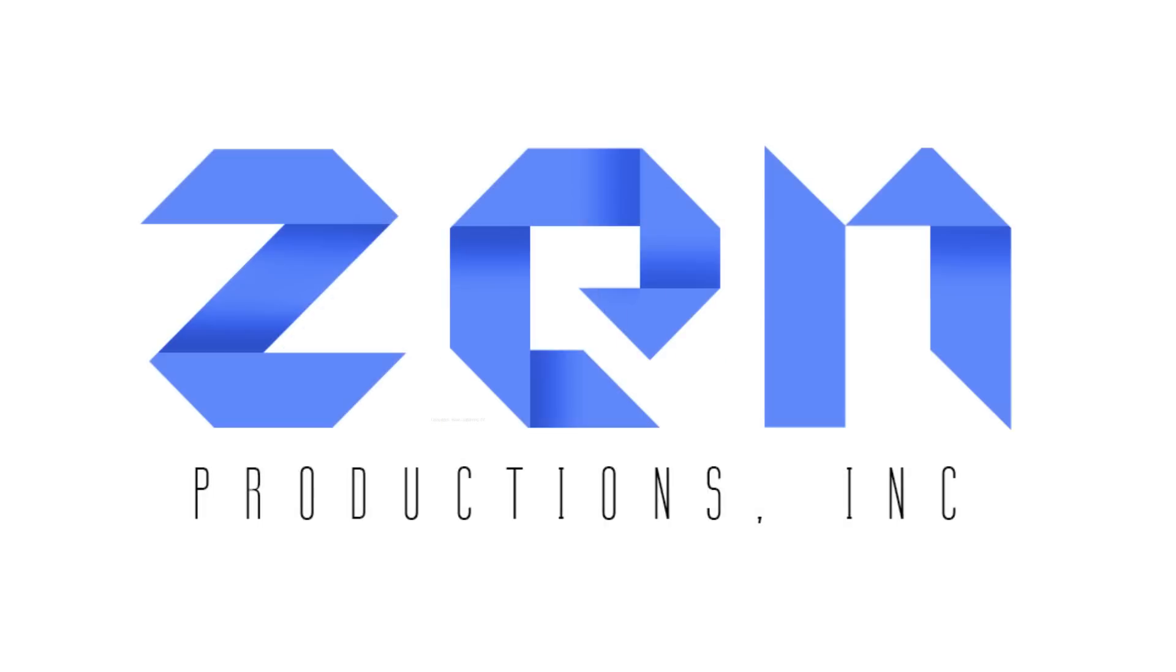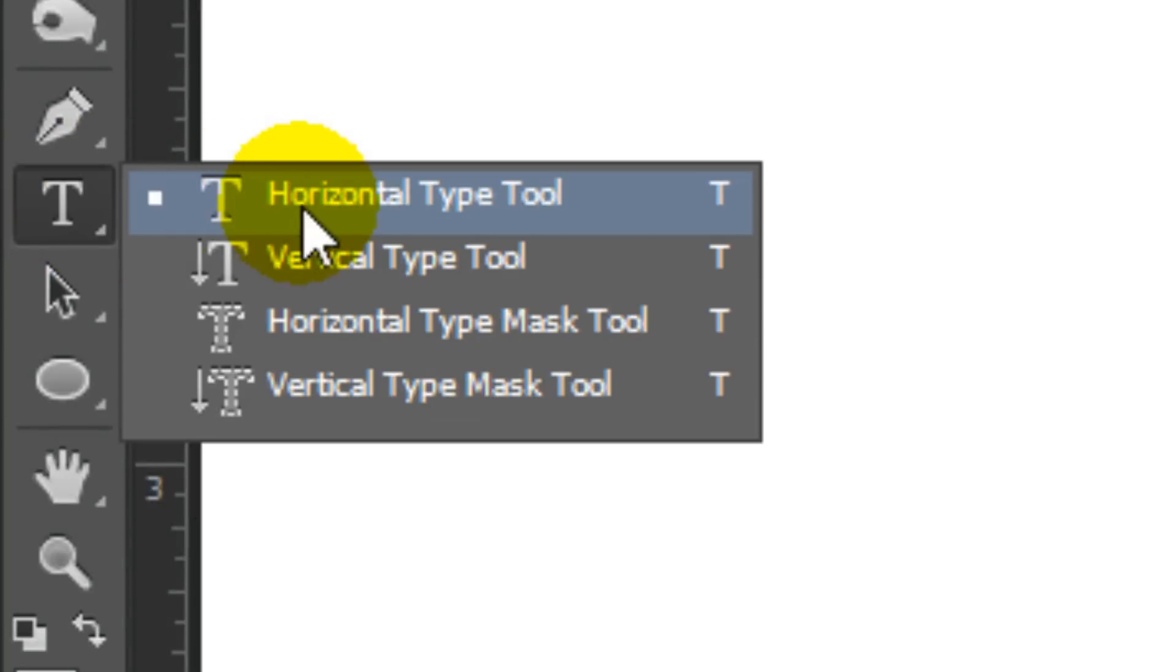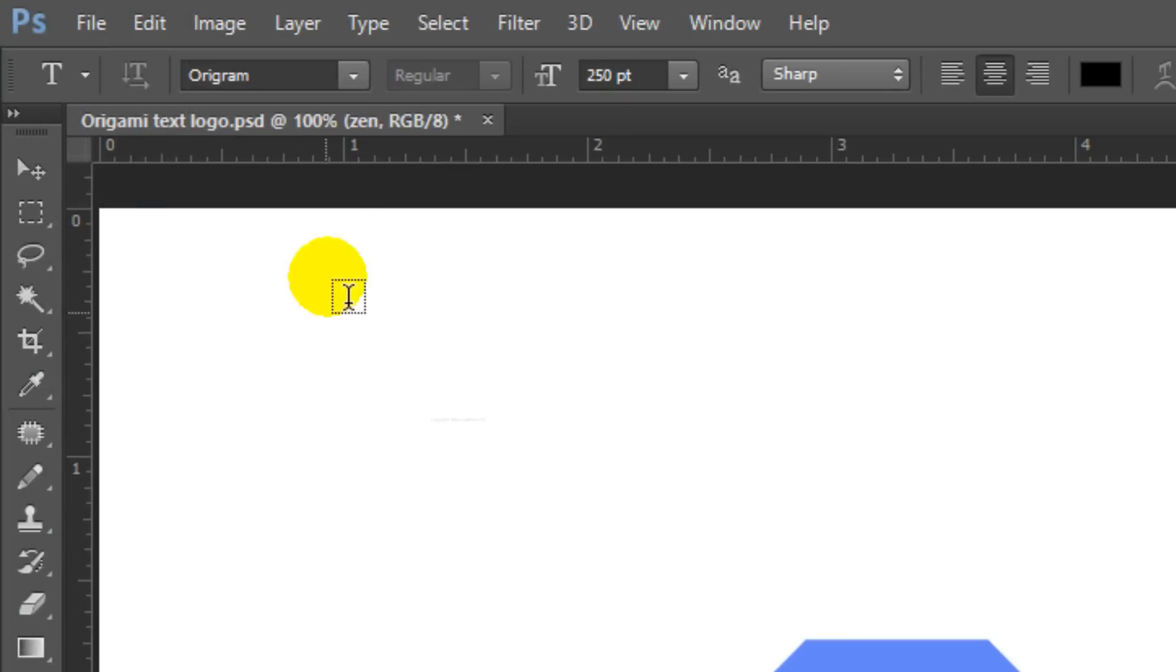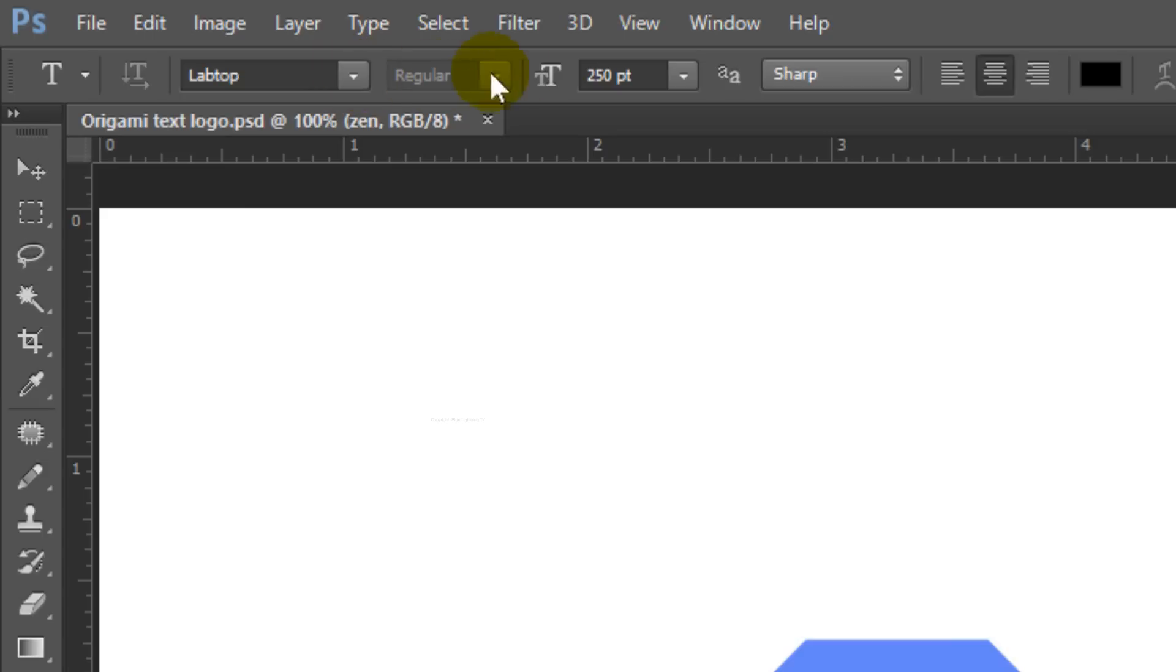We're ready to set the secondary line of text. Open your Type Tool again and choose a font. For this example, I'll use a font called Laptop. If you'd like to use it, I provided its link as well. For this font, I'll choose a point size of 29 and black for the color.